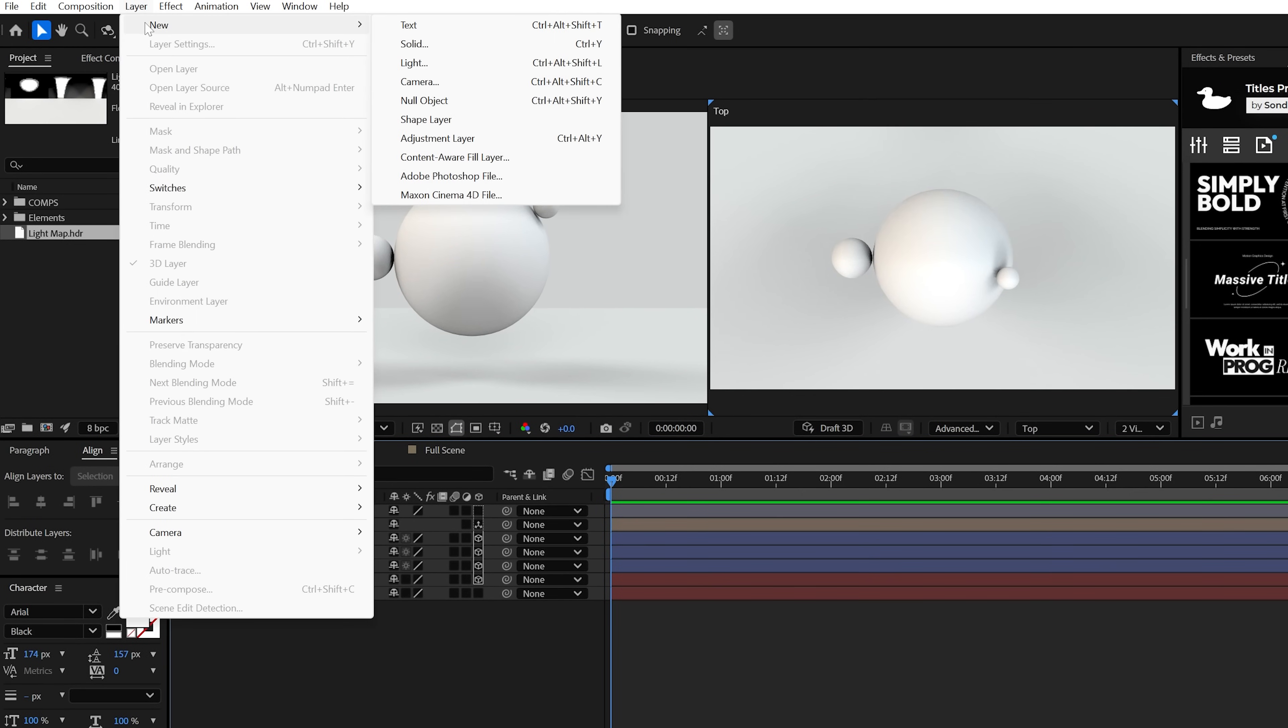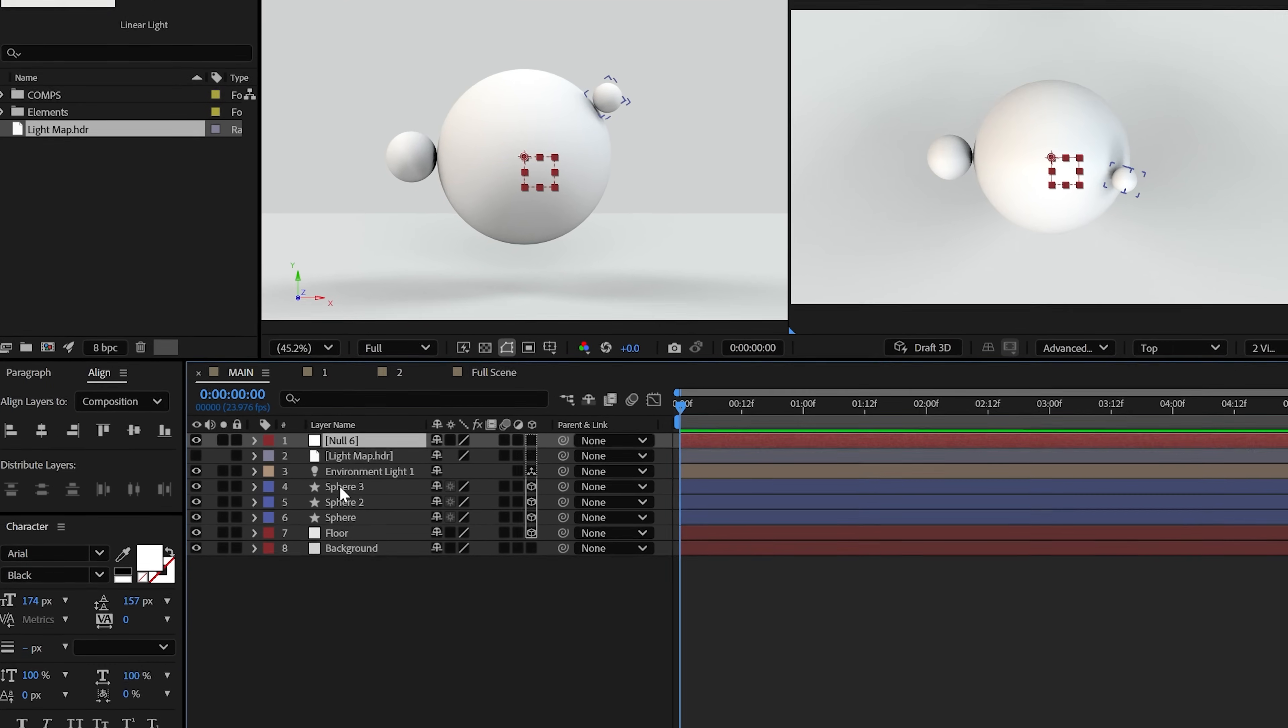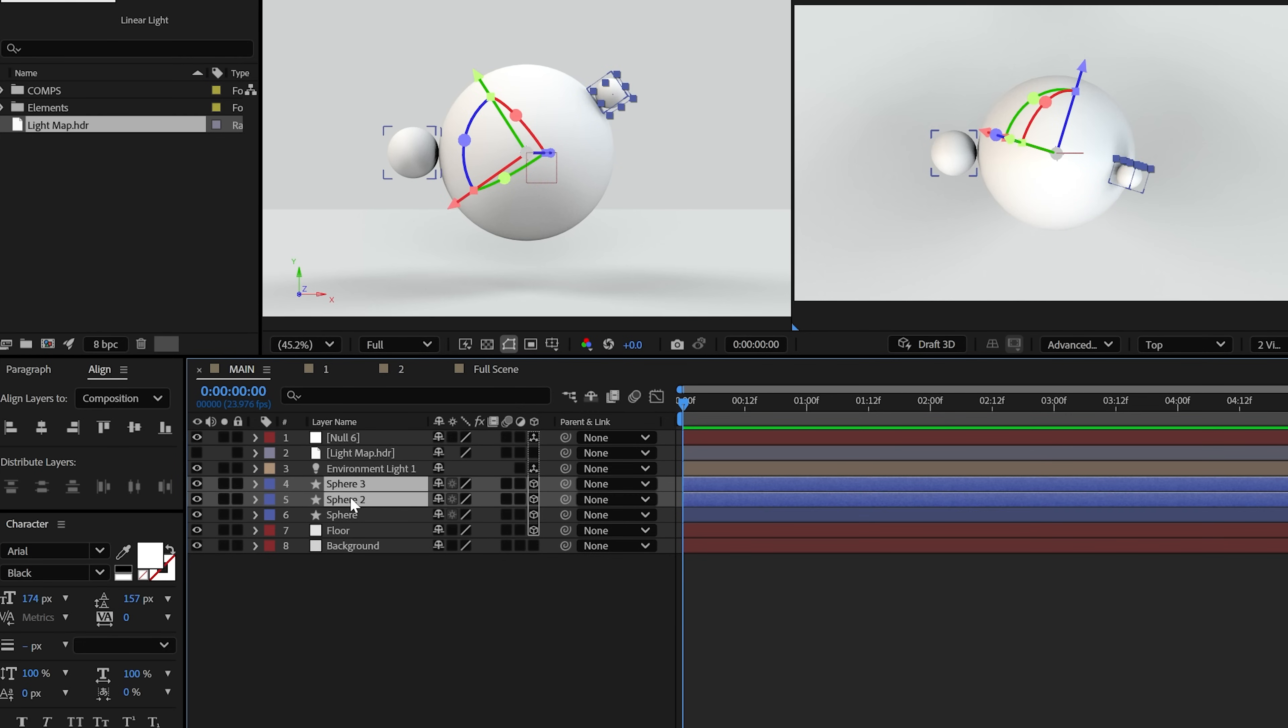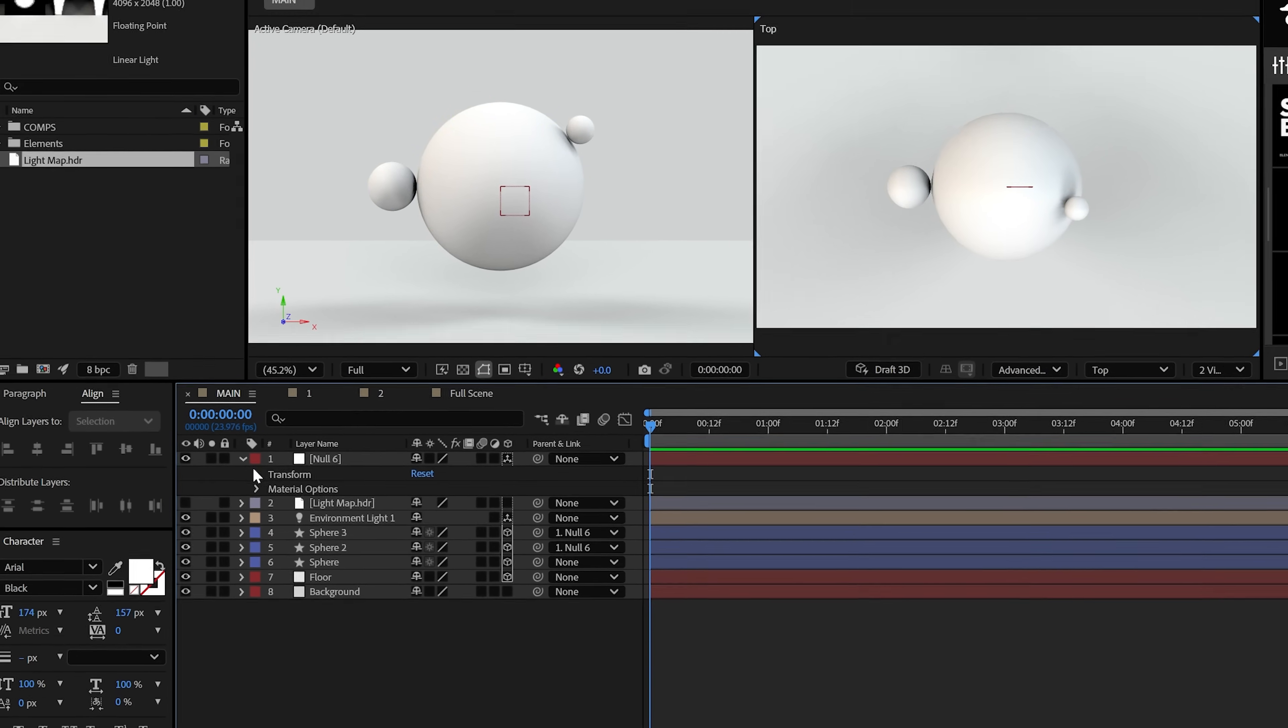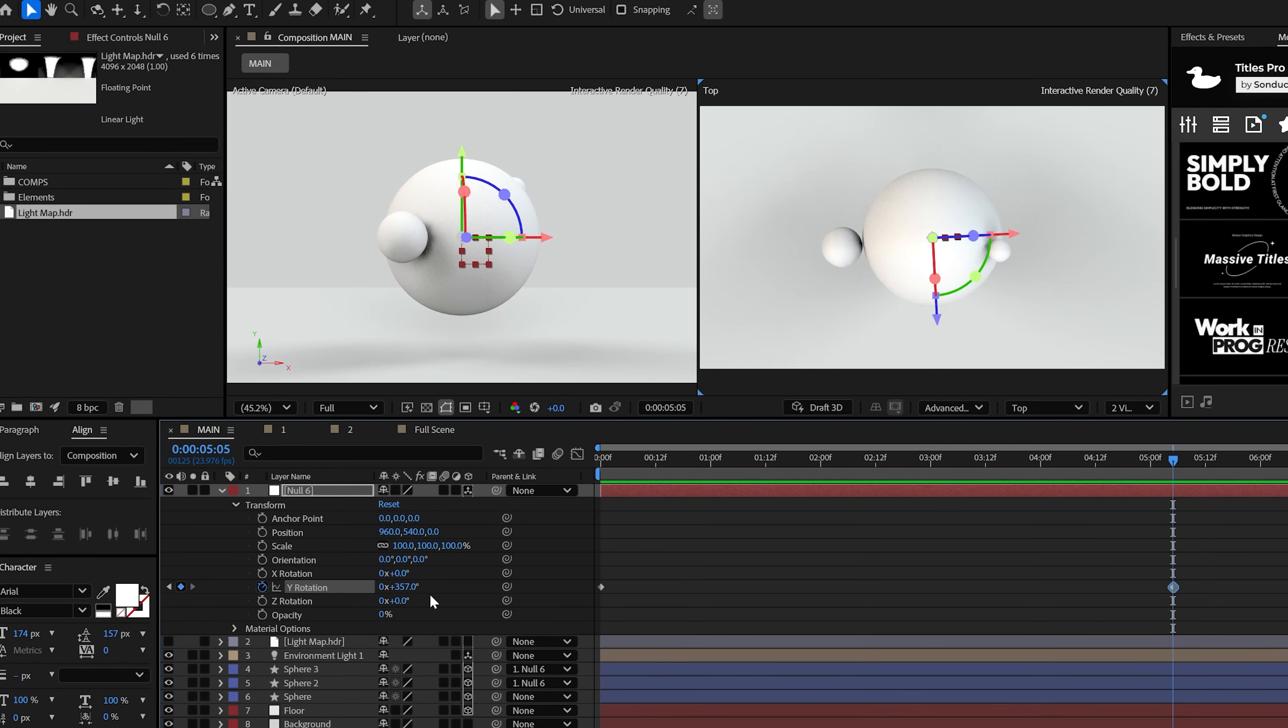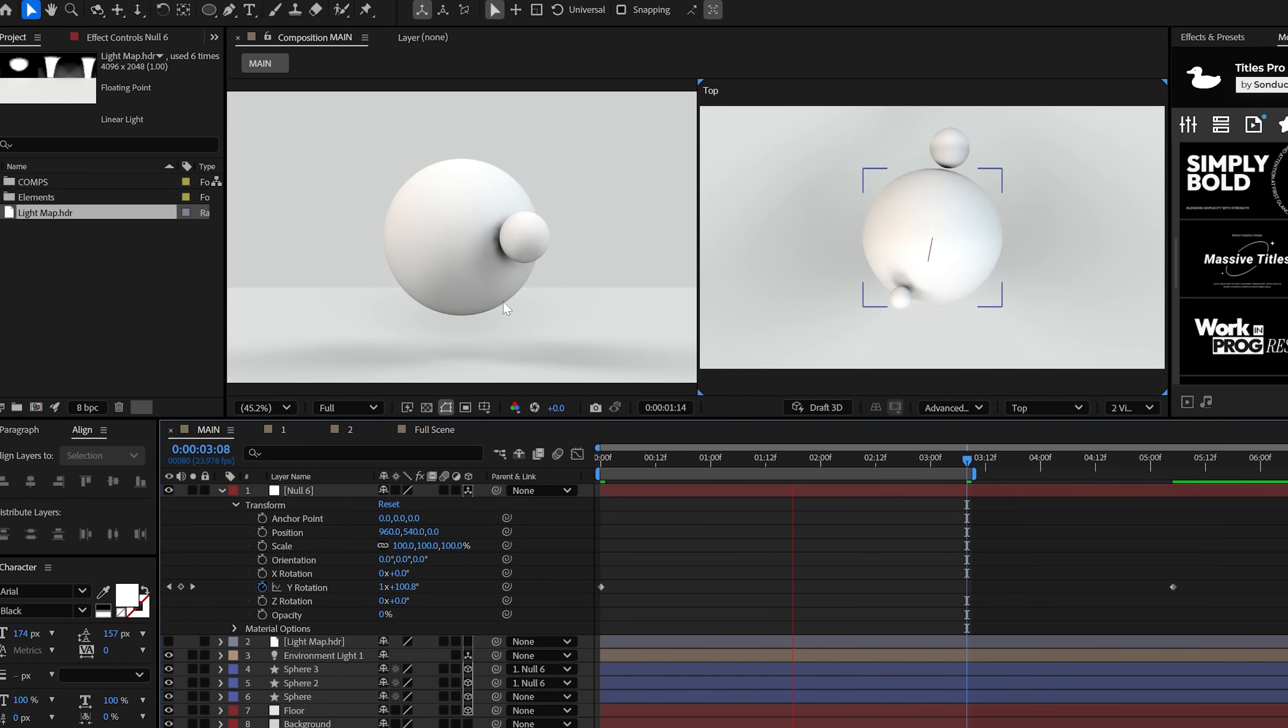And by the way, we can create a null object, make it 3D. And since it's already centered by default, when we parent the smaller circles to it, we can animate its rotation to orbit everything around under one control.